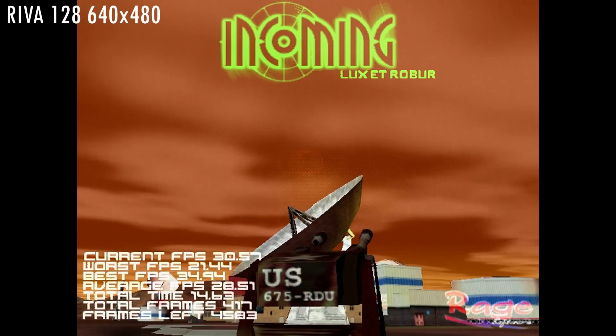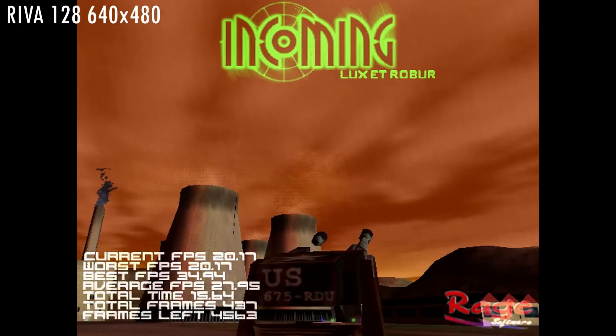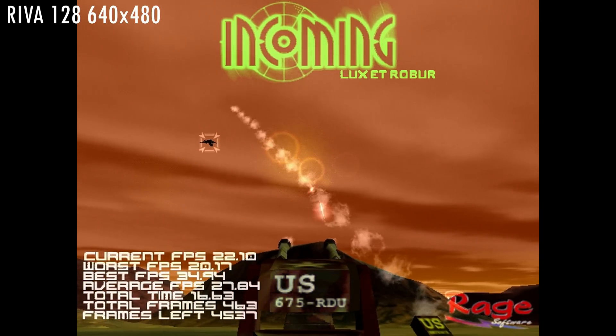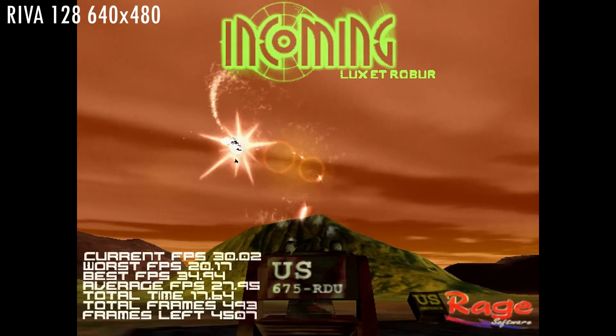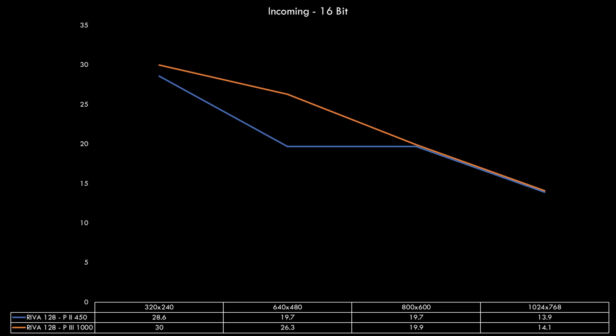Now let's take a closer look at two games and see what's going on at different resolutions. Here we have Incoming, a very popular game that has built-in benchmarking capabilities. Let's start with the blue line which are the benchmark results on the Pentium 2 450. Remember that the RIVA 128 has fixed VSync in this benchmark so that's why we are getting the same score at 640x480 and 800x600. What we can see here is that the faster Pentium 3 1 GHz processor only makes a difference at the 640x480 resolution.